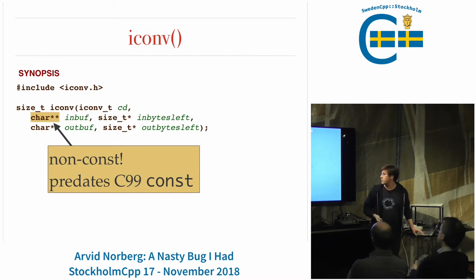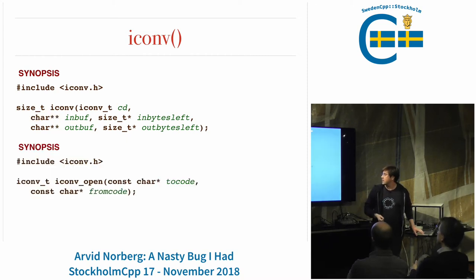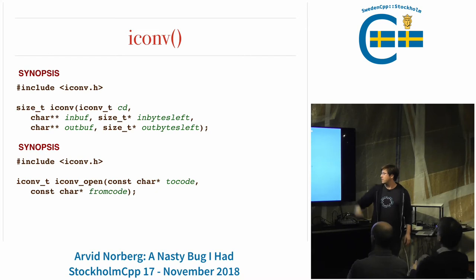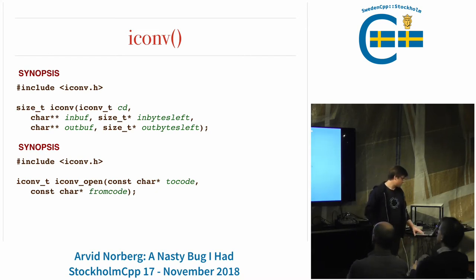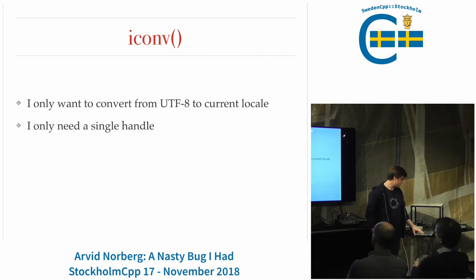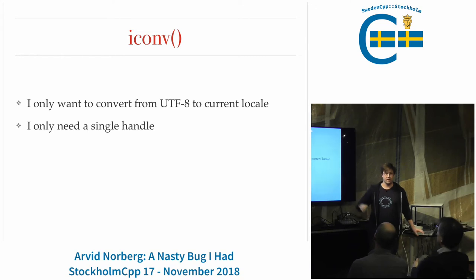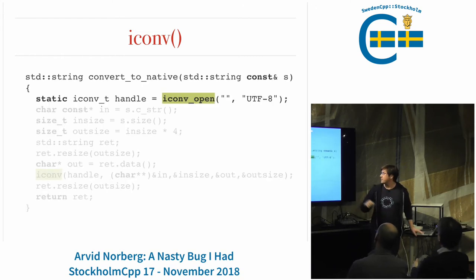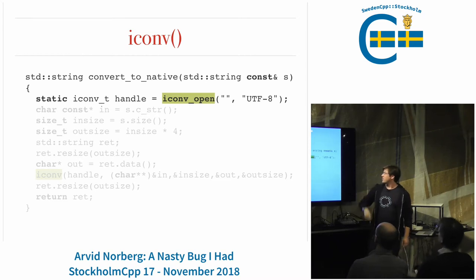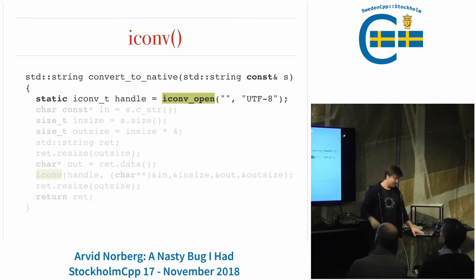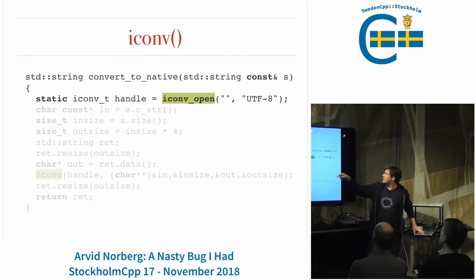This is older than C99, when C introduced const. So in order to get that iconv_t, you need to call iconv_open and specify what character encodings and sets you want to convert between. I only wanted to convert from UTF-8 to the current locale, so I only need a single handle. I have a static iconv_t and I call iconv_open.